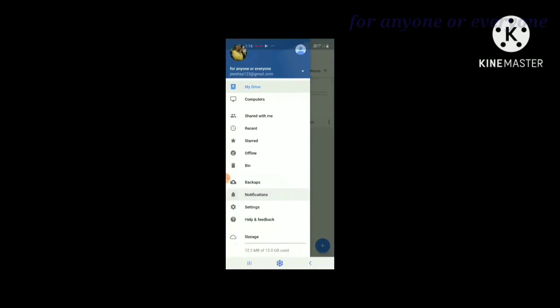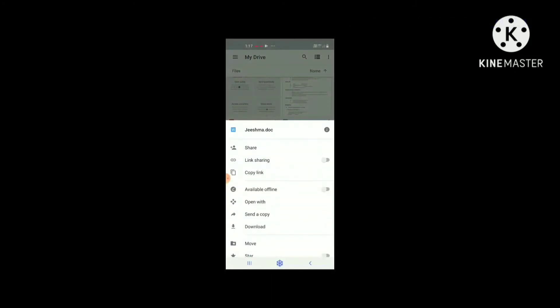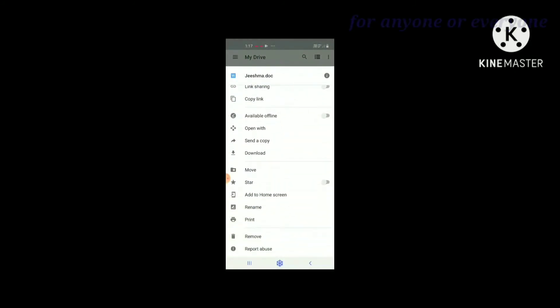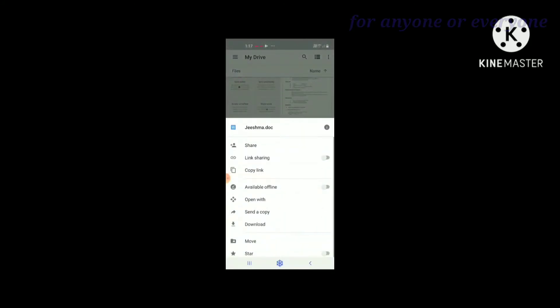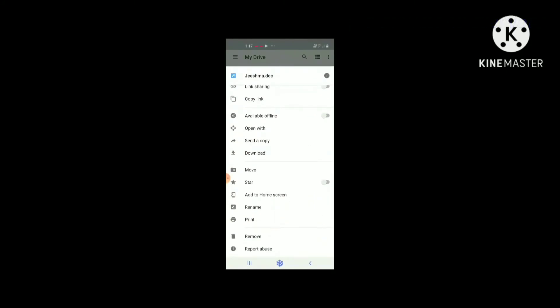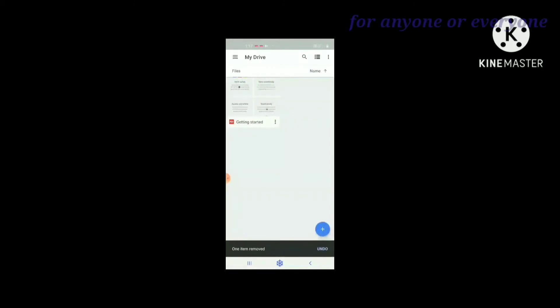You can access the options on the document file. Click the type of document icon. You can access the document file to remove or delete. Then delete one item and remove. Here is the undo option. You can access the undo and remove items.